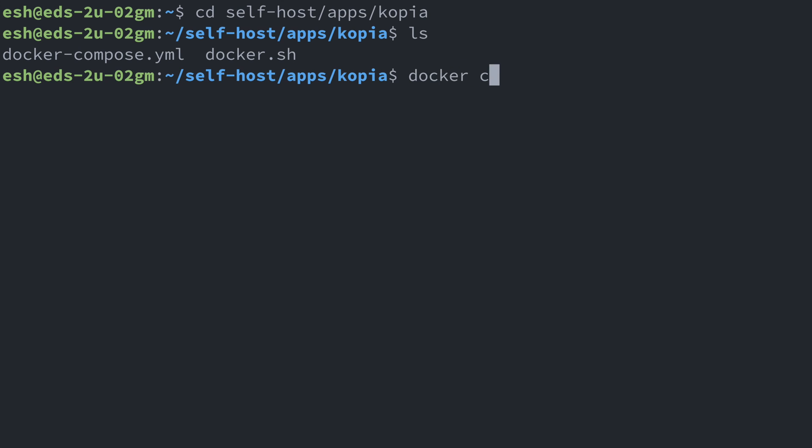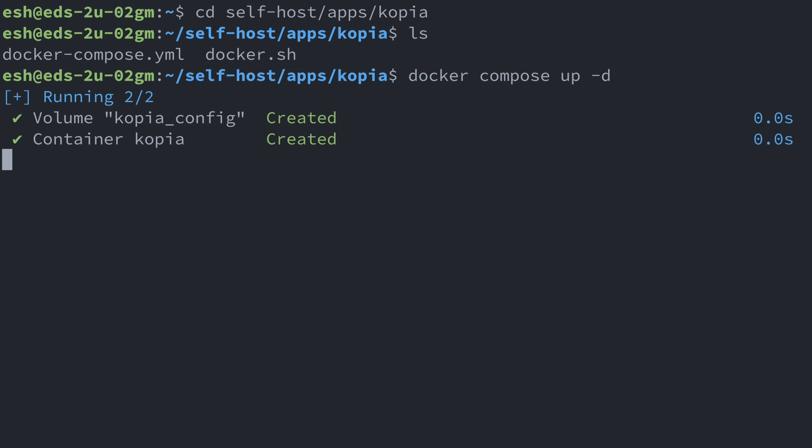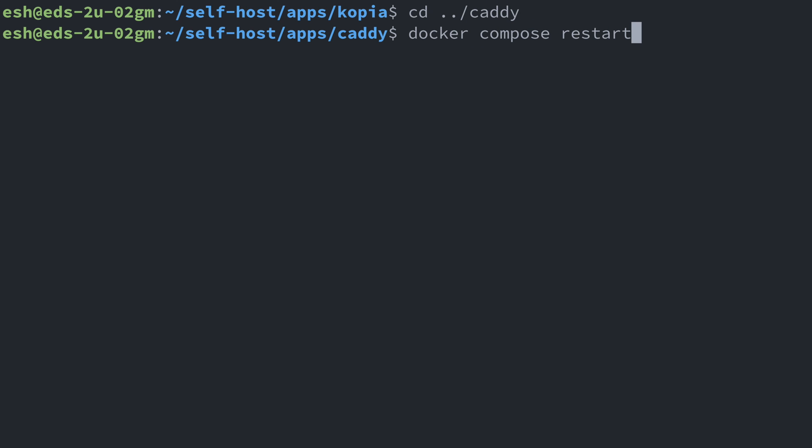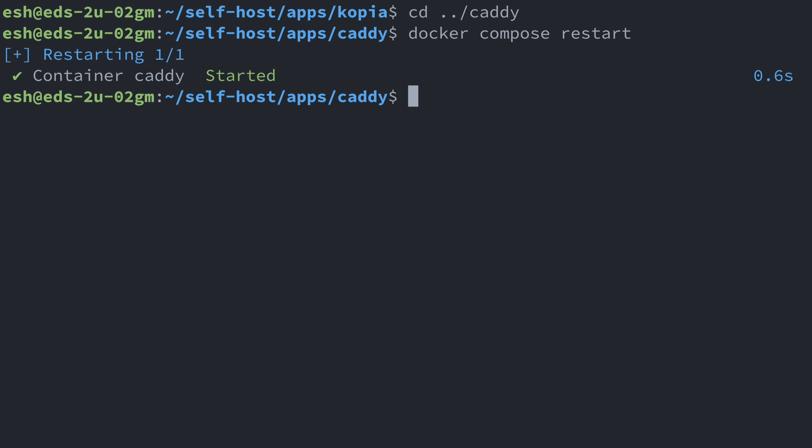From here, we run docker compose up -d to start the service. We also need to refresh our proxy rule. For me, I'll just restart the Caddy server. Also, my Vaultwarden server is already running.